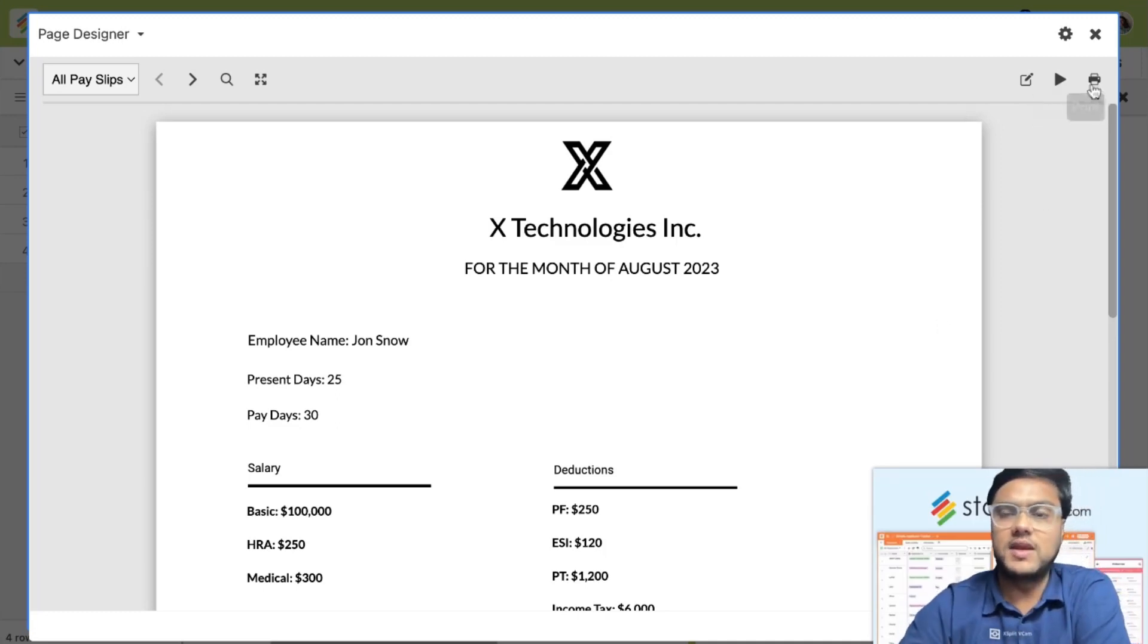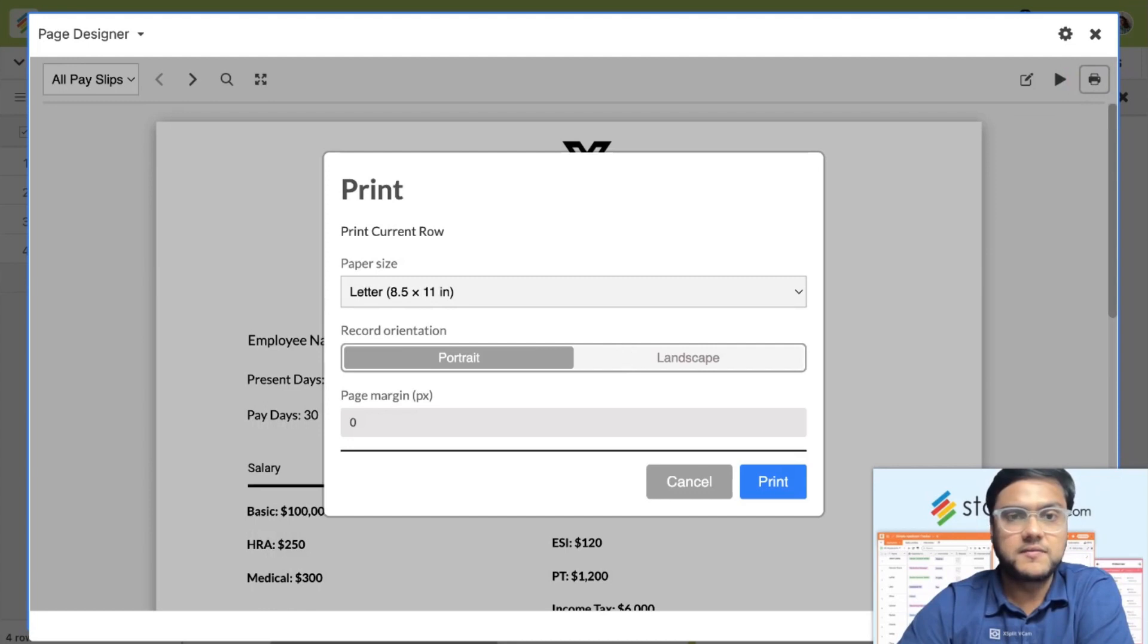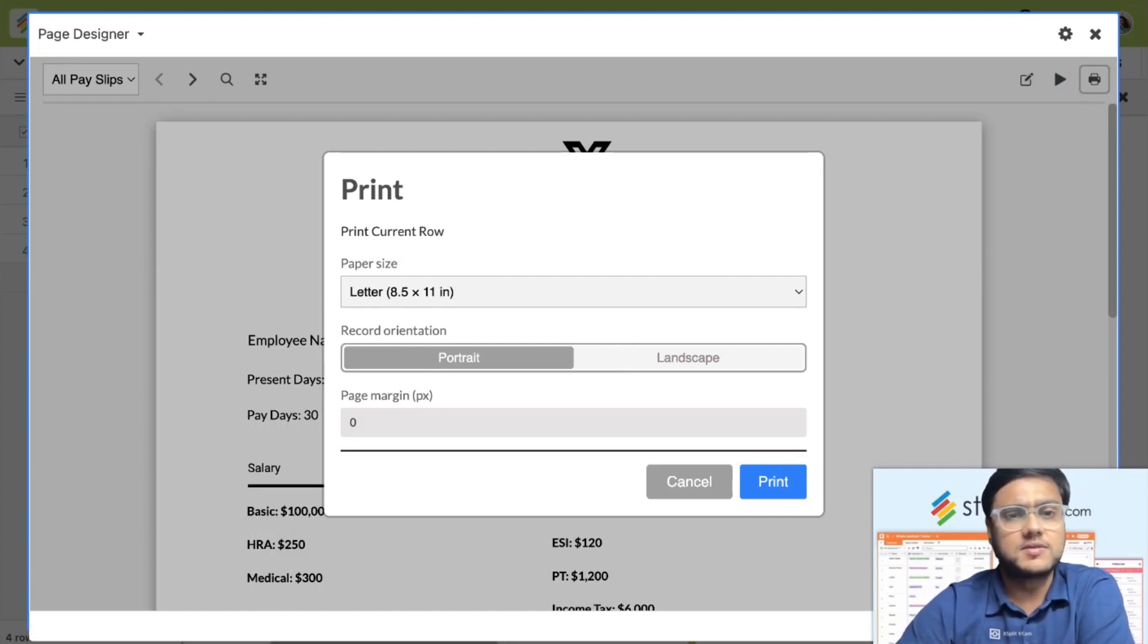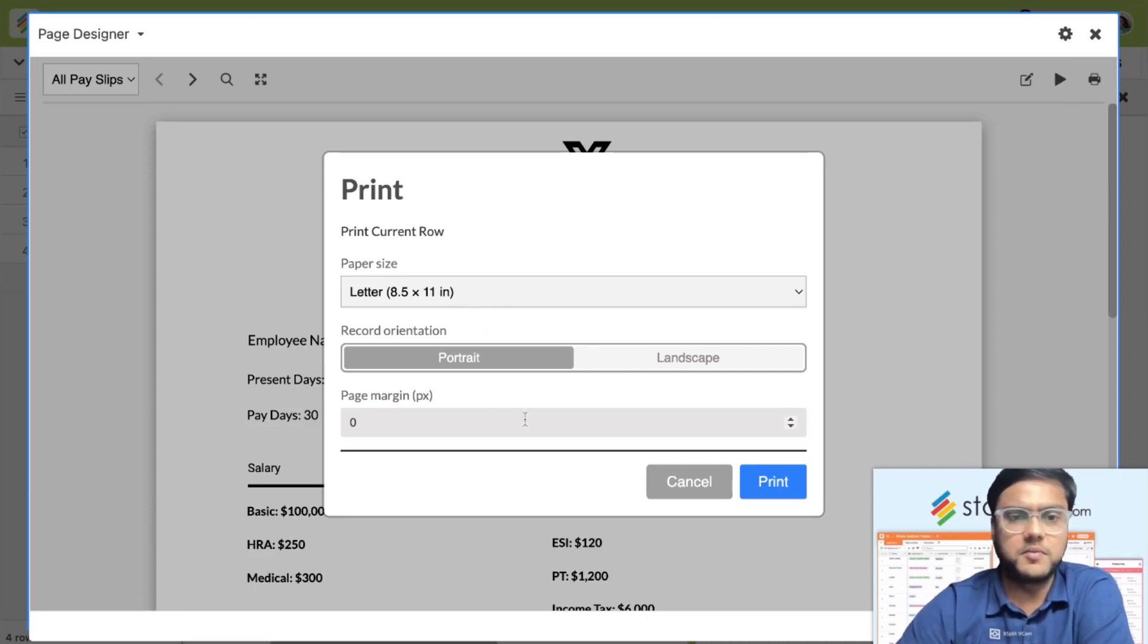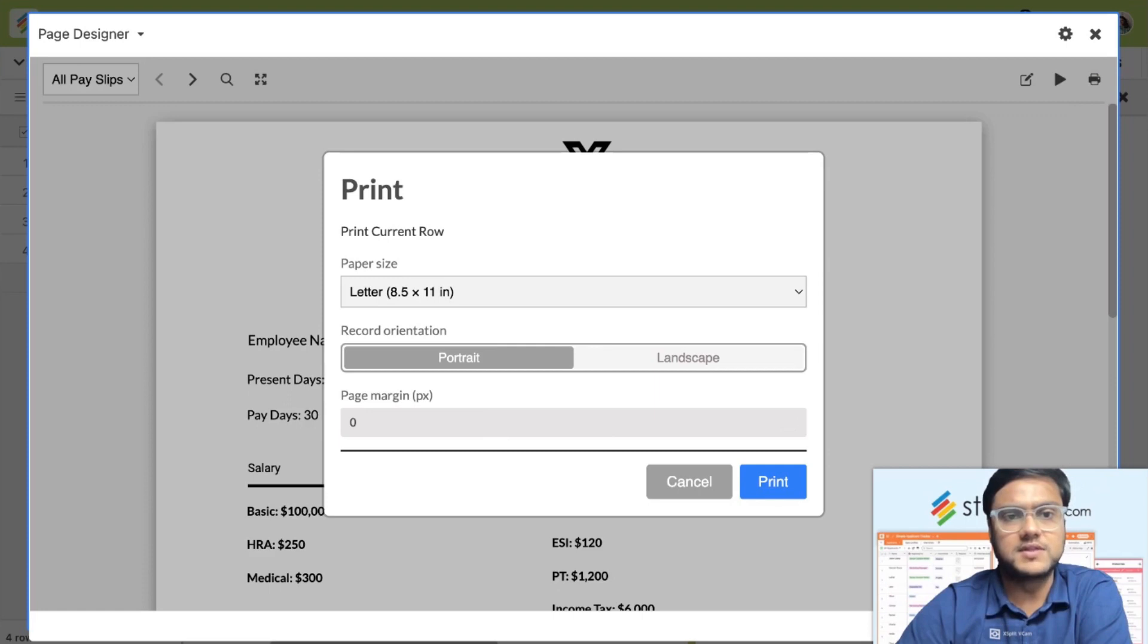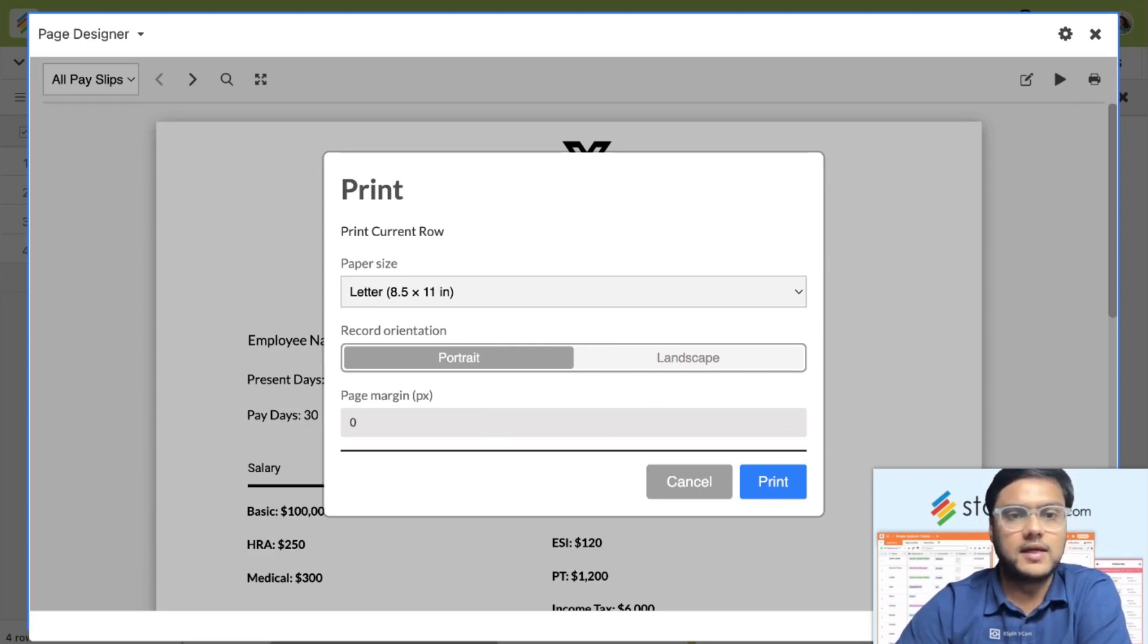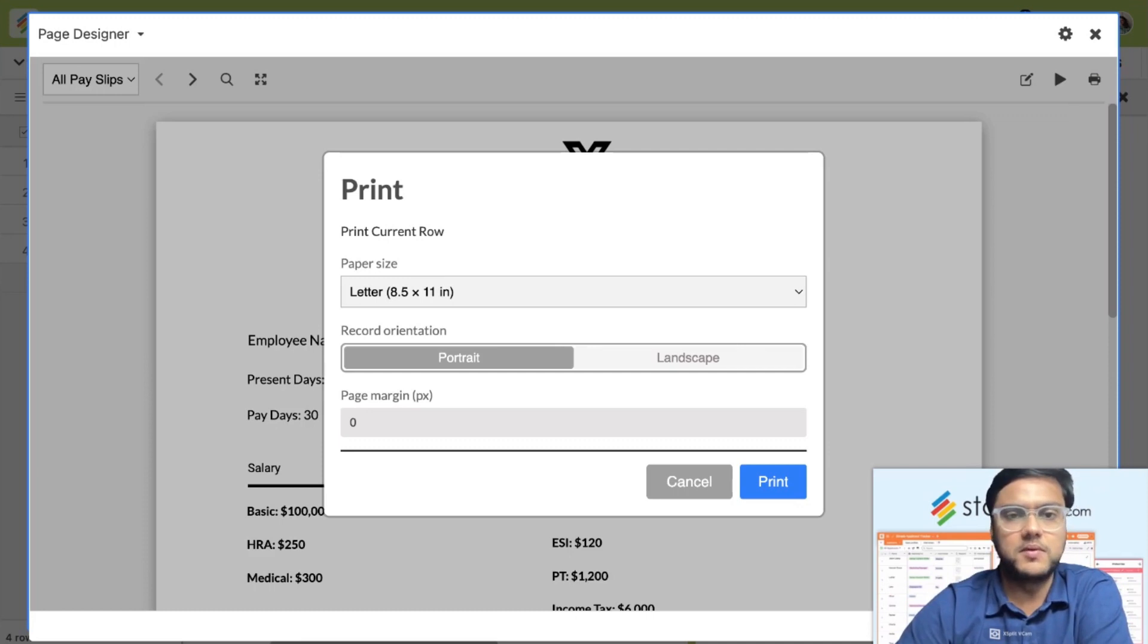Or you can even print it into a PDF. You can export it into PDF or print it in any dimension. Basically, just select the paper size. In this case, I'm going to select the letter in portrait. Add any page margin if I want and just print it. If you want to create physical copies of the salary slips, you can do that, or you can create PDF copies and send it to your employees or team members on their email. Just click on print and it will help you either print or save it into a PDF.